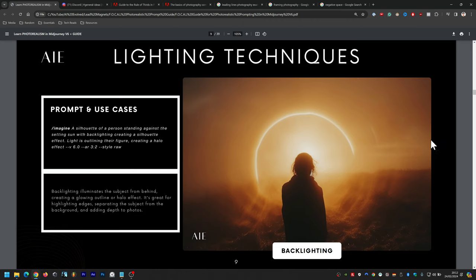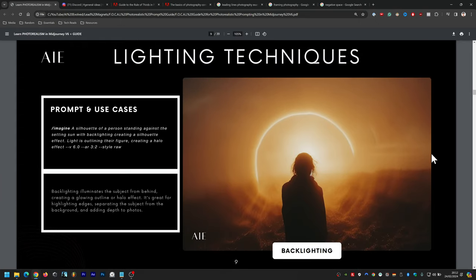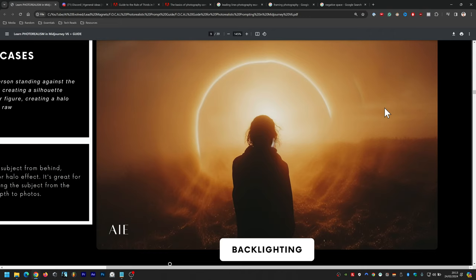Backlighting creates a silhouette of the subject, adding mystery and intrigue. The prompt is: a silhouette of a person standing against the setting sun with backlighting creating a silhouette effect, light outlining their figure and creating a halo effect. Backlighting illuminates the subject from behind, great for highlighting edges and separating the subject from the background. It has a light source from only one direction, which is why detail of the subject isn't revealed.